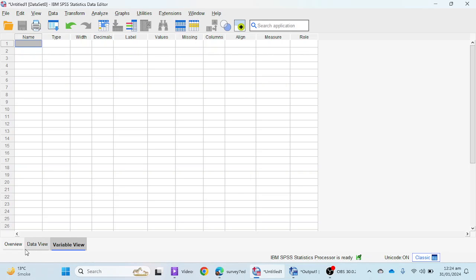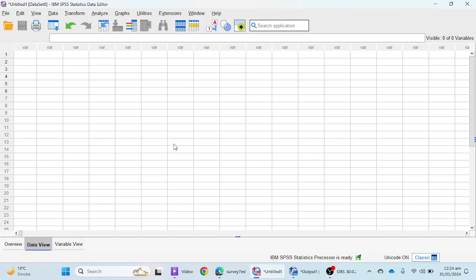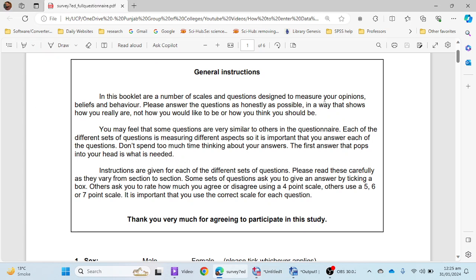First of all, as you can see, there are three views shown here. The first one is Variable View, where we basically enter the variable details. In Data View, we enter the data we get from participants. If you are using version 29, there is also an Overview option — it gives you a summary of your whole data when some data is entered. There is another view, Output View, which appears when you perform any kind of analysis in SPSS.